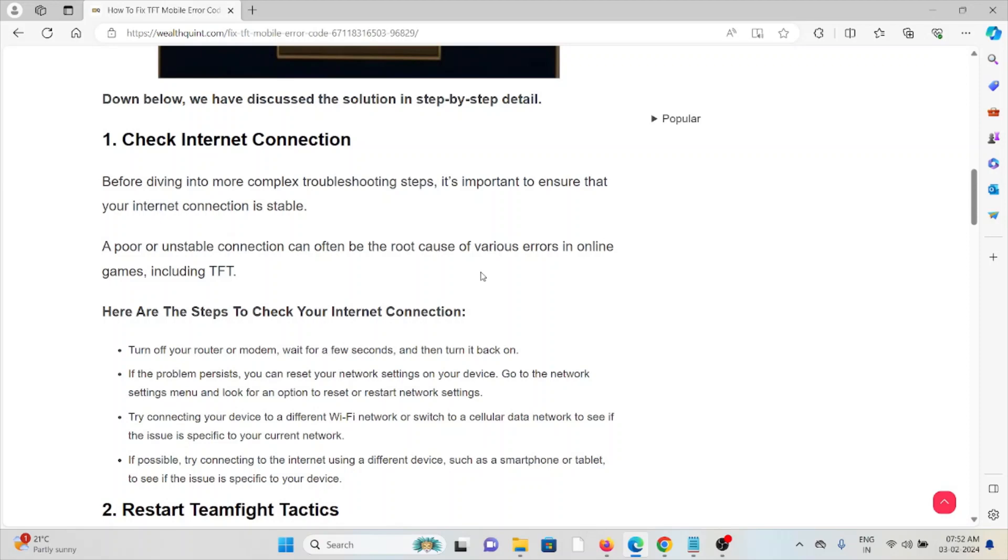internet connection with very good speed and bandwidth. If you're having a poor internet connection, try to reset your router or modem. That will fix any bugs or glitches present in your internet connection. Still,